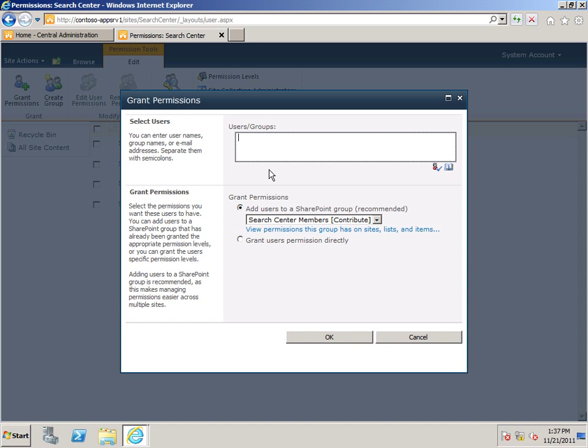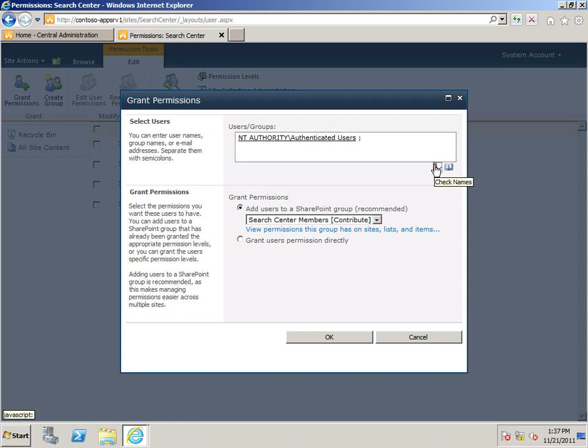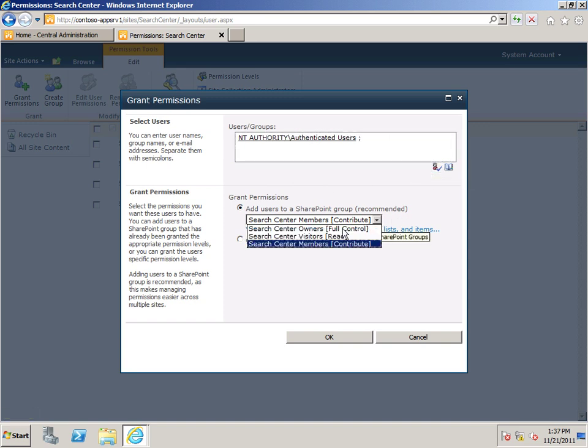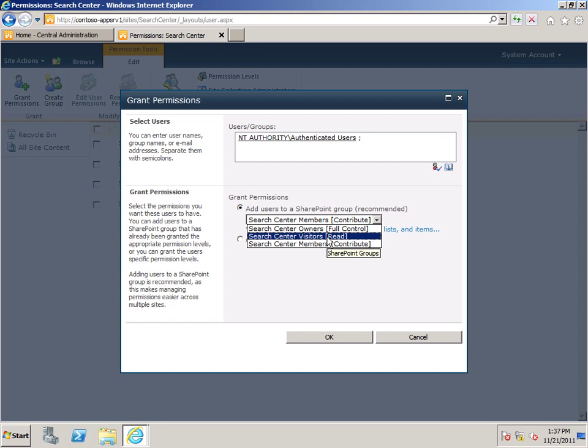And then, under Users and Groups, I'm going to type NT Authority Authenticated Users. And then, from the list, I'm going to choose Read.